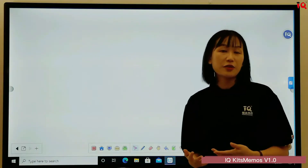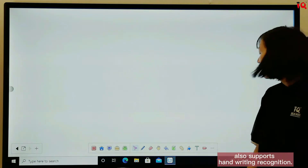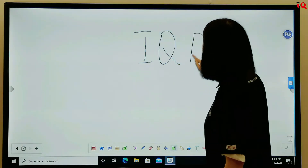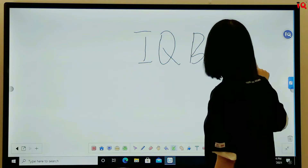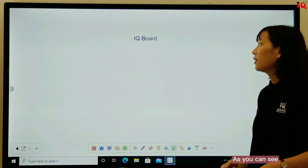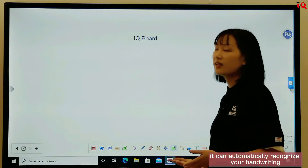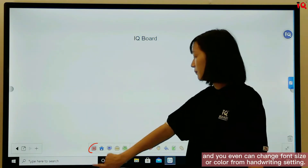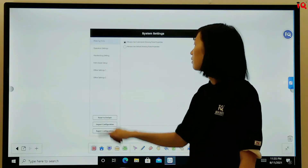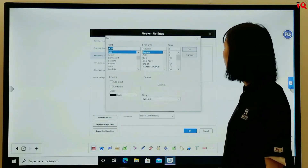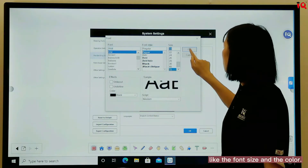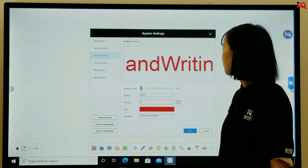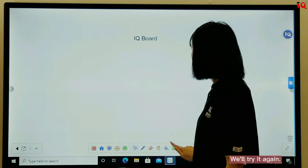IQKids Memos V1.0 also supports handwriting recognition. Click this button and write — it can automatically recognize your handwriting. You can even change the font size or color from handwriting settings, like font size and color. We choose the red one and try it again.